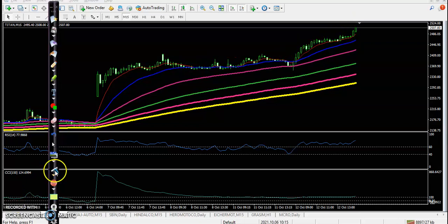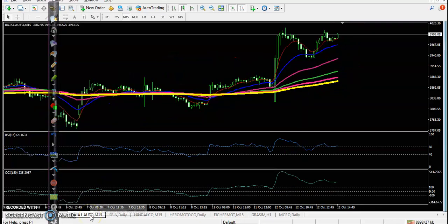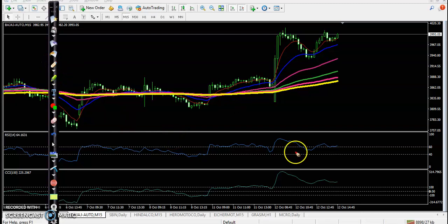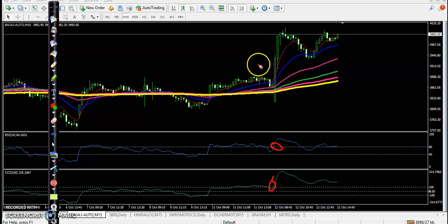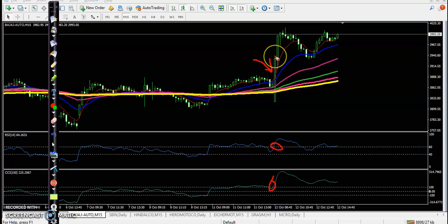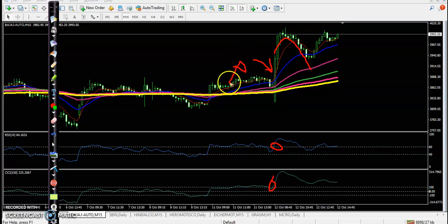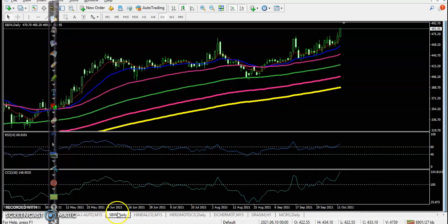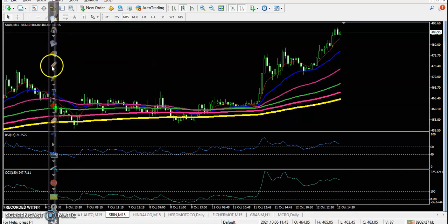Now let's look at Bajaj Auto. There are no clear trade opportunities here, but you can see some trade opportunity forming. However, when they form this large candle, we avoid it — because when they are forming this type of candle, we expect price may give a correction. That is why we were not able to enter, so we missed that opportunity.